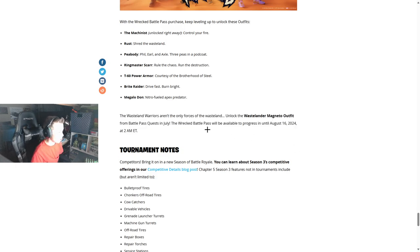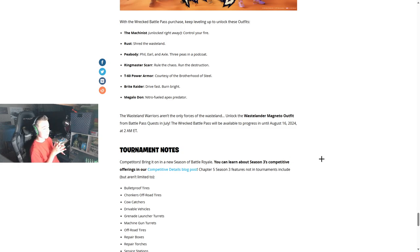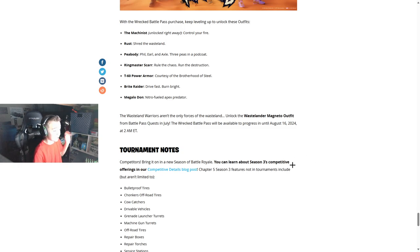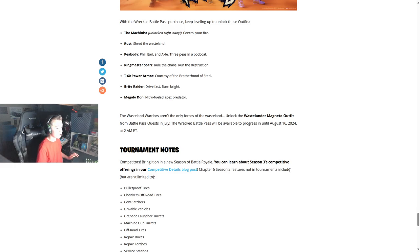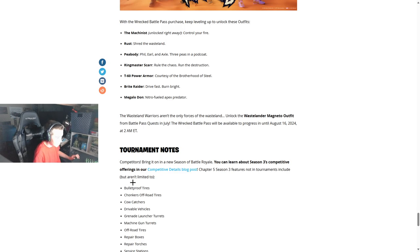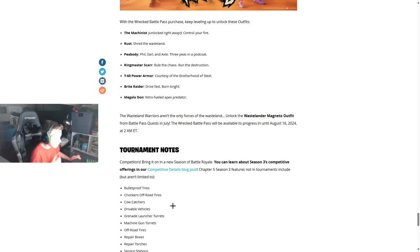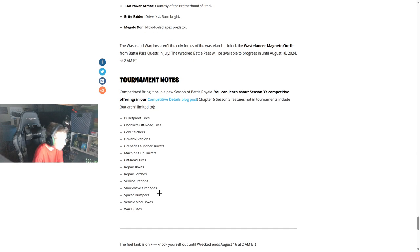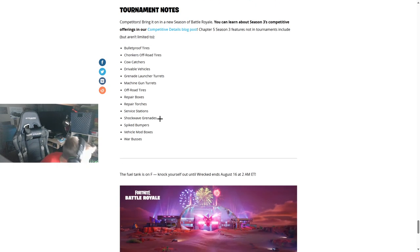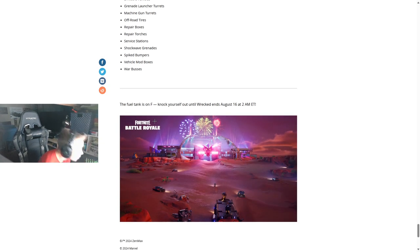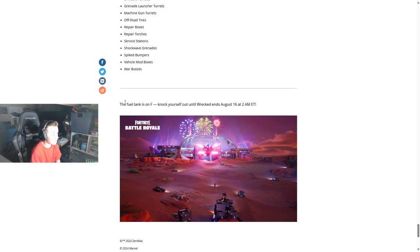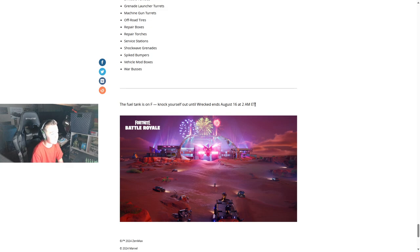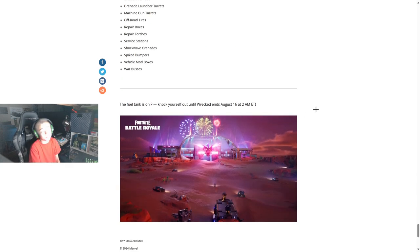Competitors, bring on the new season of Battle Royale. You can learn about Season 3's competitive offerings in our Competitive Details blog post. Chapter 5 Season 3 features not in tournaments include but are limited to: bulletproof tires, chonkers off-road tires, cow catchers, grenade launcher turrets, machine gun turrets, repair boxes, repair torches, service stations, shockwave grenades, spike bumpers, vehicle mod boxes, war buses. So there's a lot of stuff taken out. Knock yourself out until the Wrecked ends on August 16th at 2 a.m. Eastern Time.